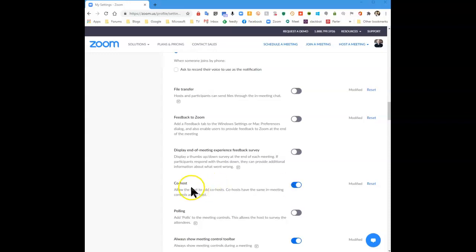So make sure that under Co-host this is allowed. That's what it takes.